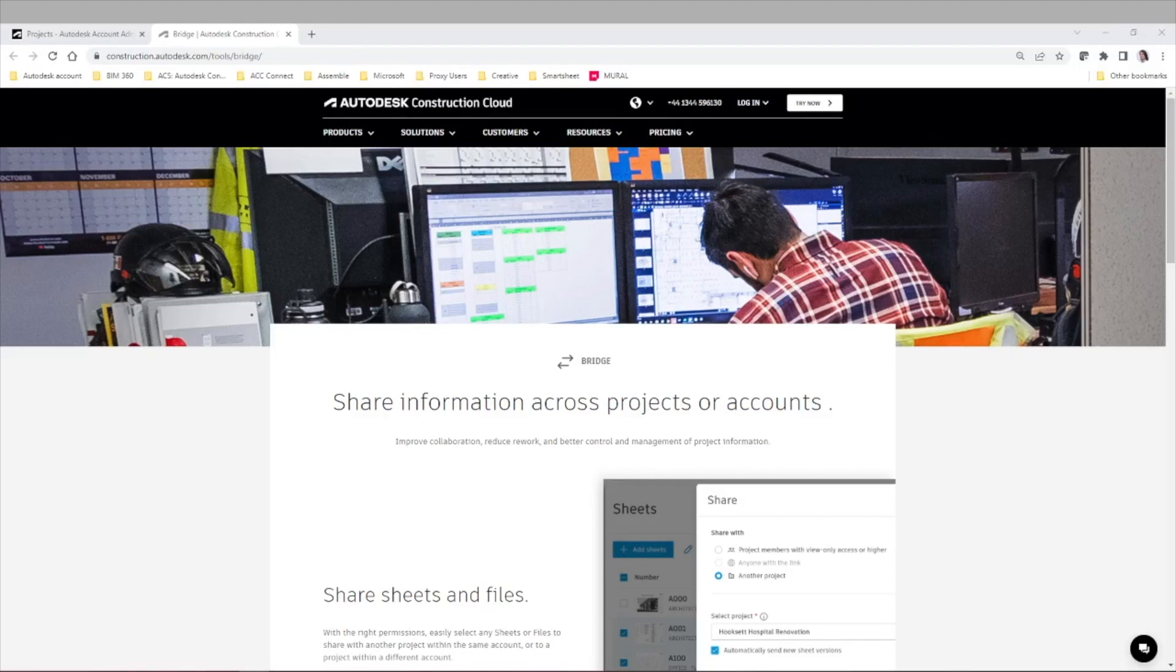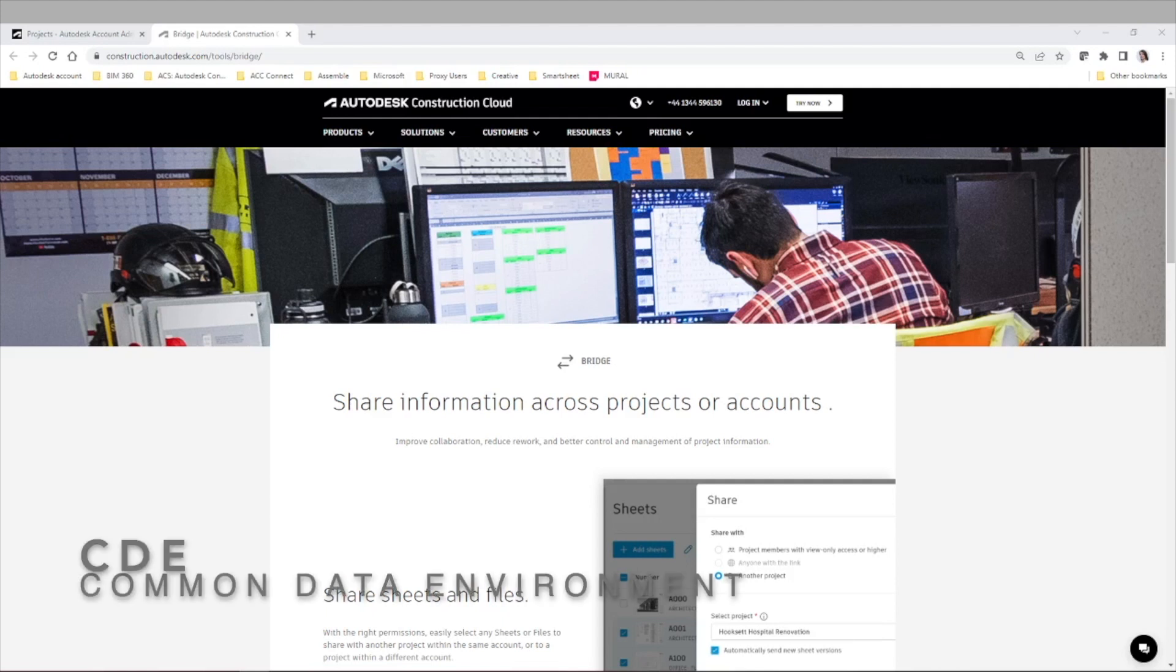As you know, we use ACC or Autodesk Construction Cloud as the CDE or Common Data Environment that hosts all the information from our projects.